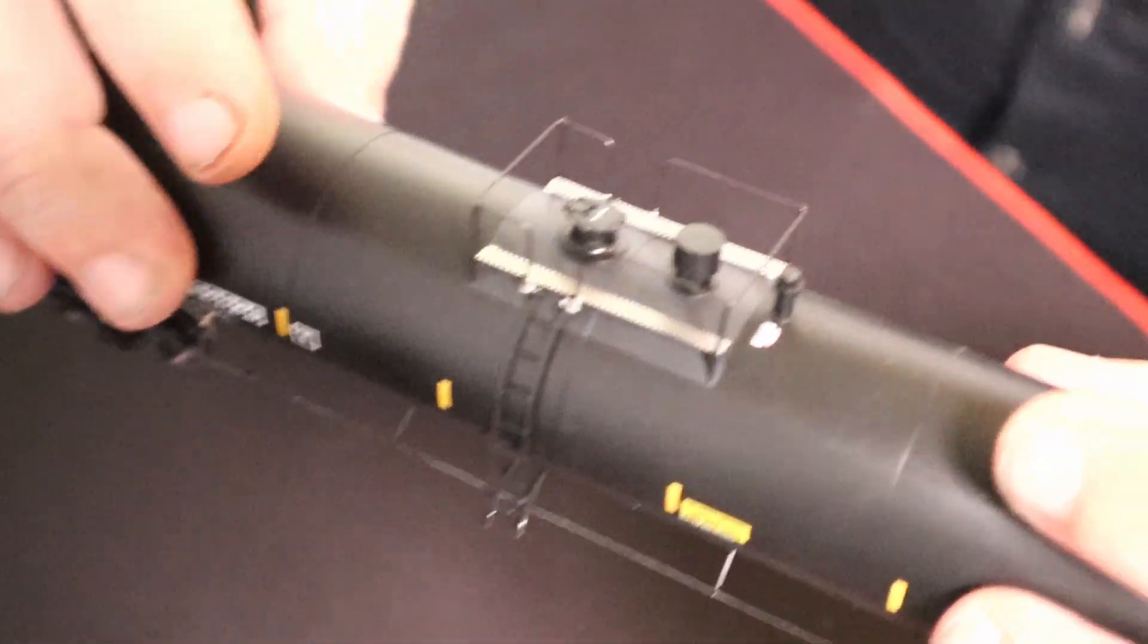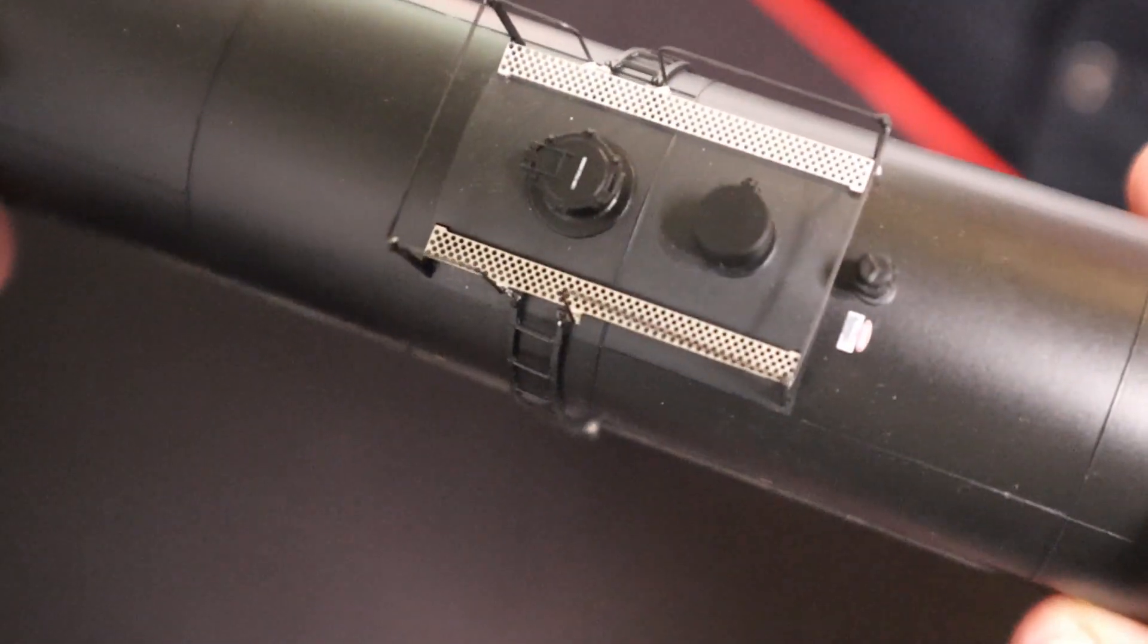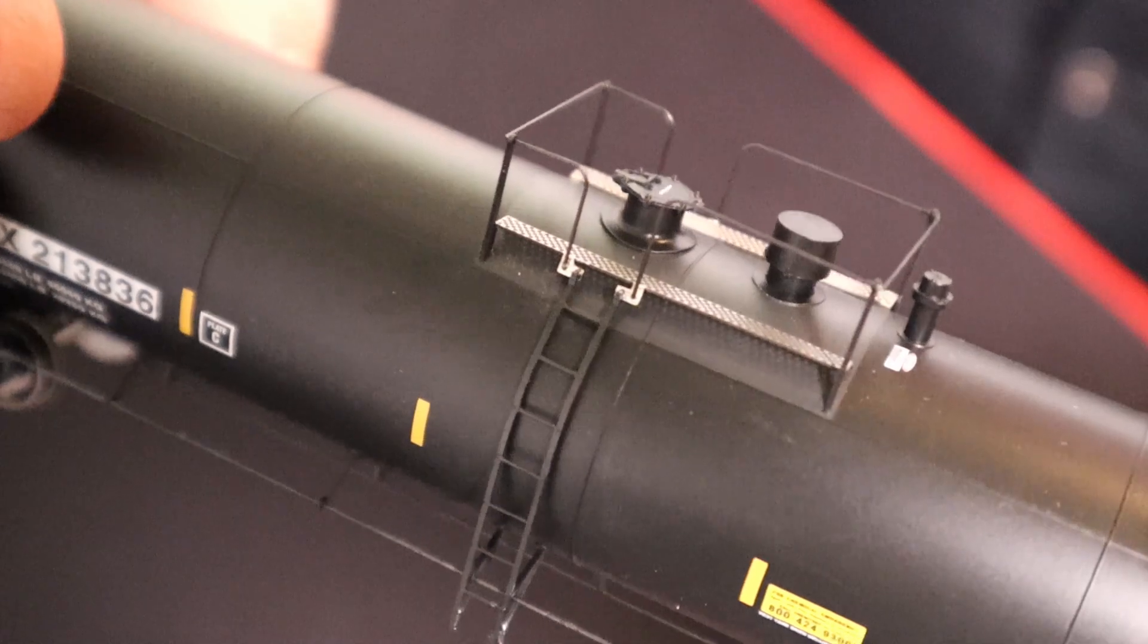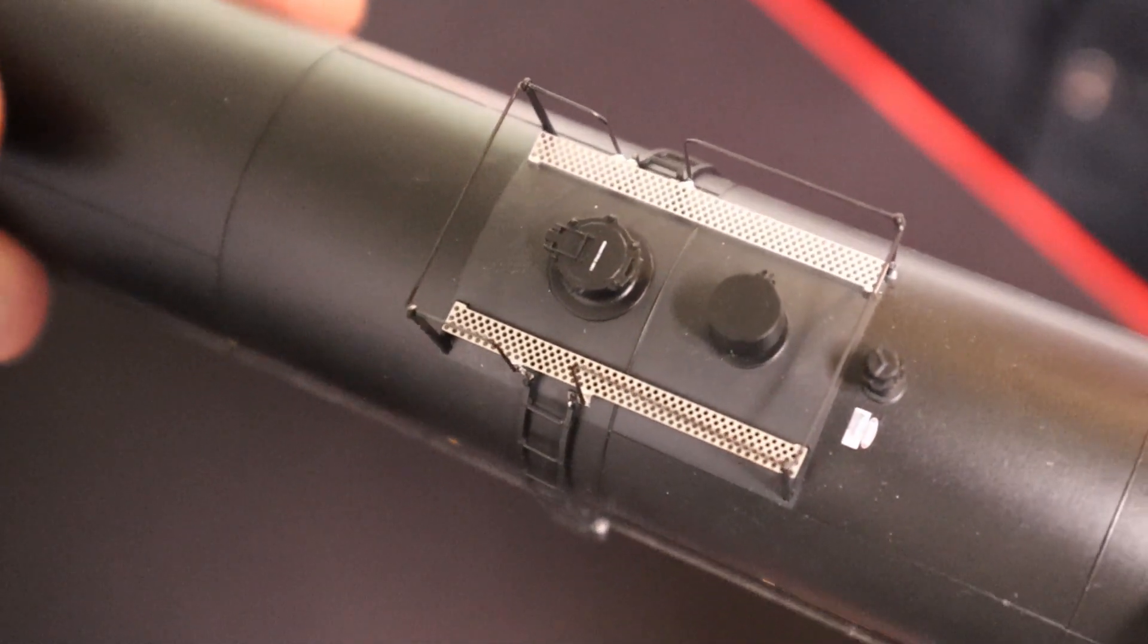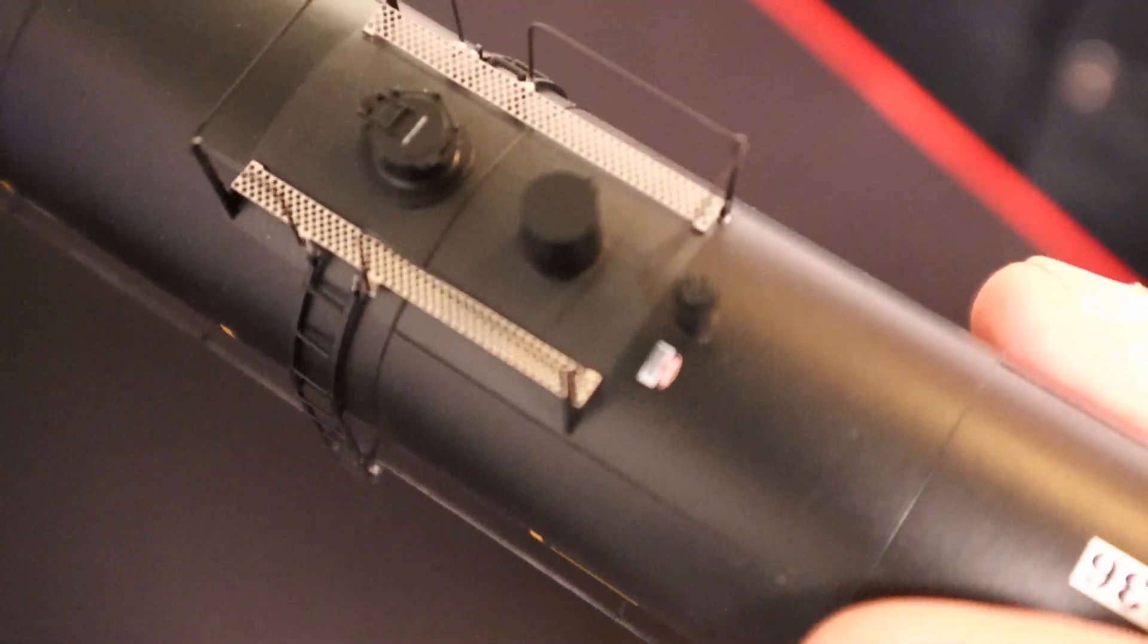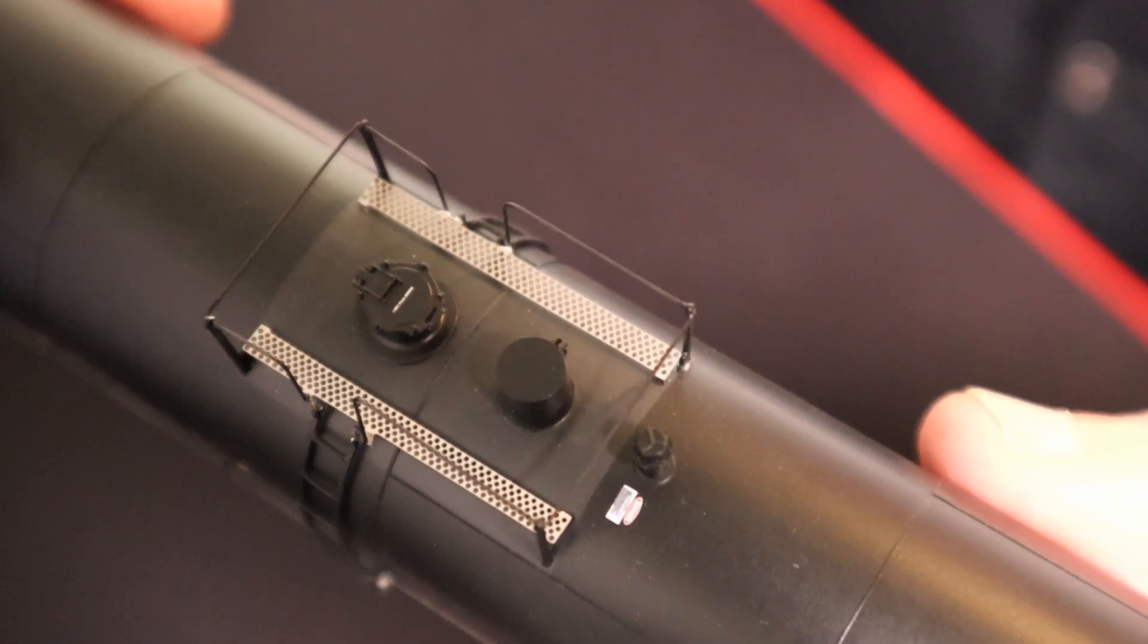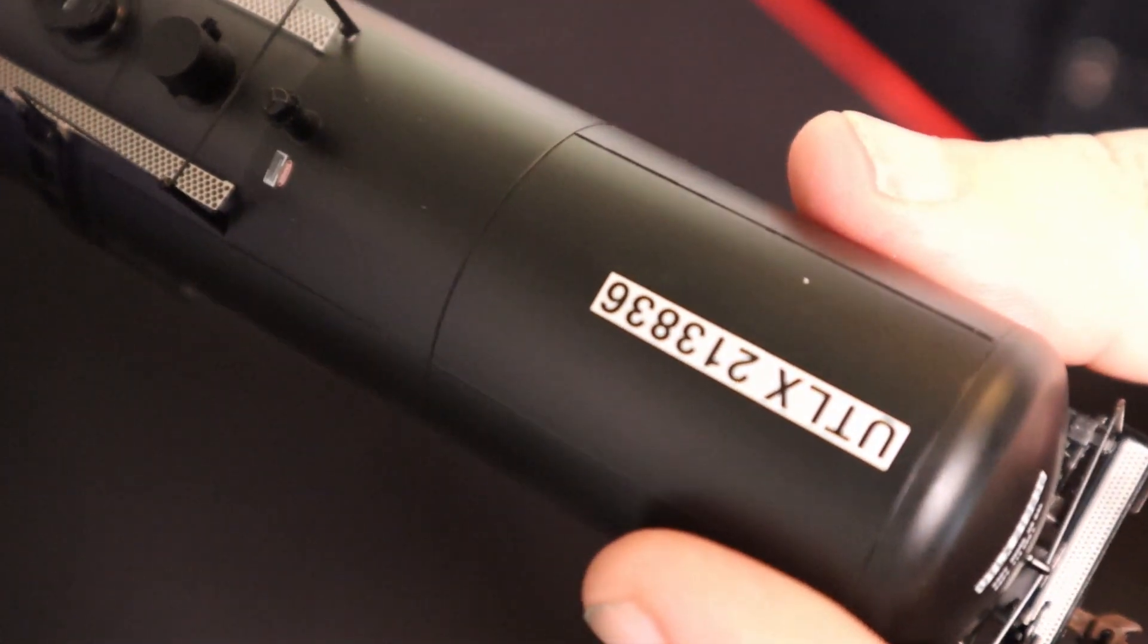See how much detail is on this thing. Looks like the top and the lids and everything look pretty good. Quite a bit of detail on there. It's even got the little warning label right there. I like that. Road number on the top.